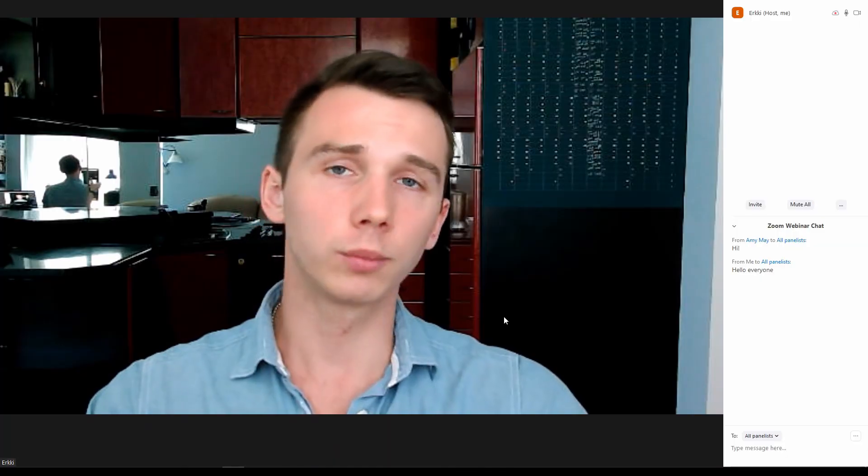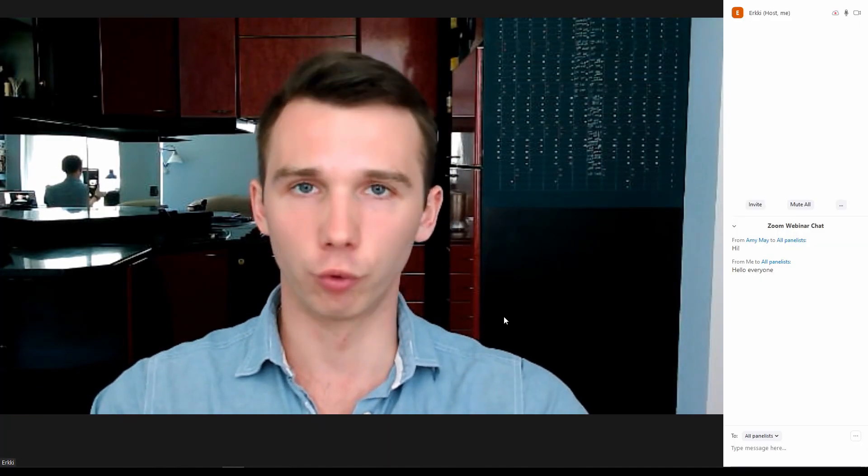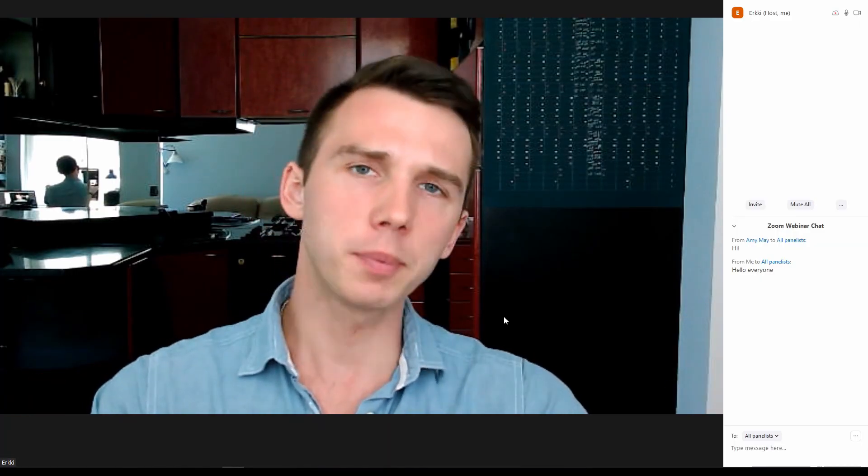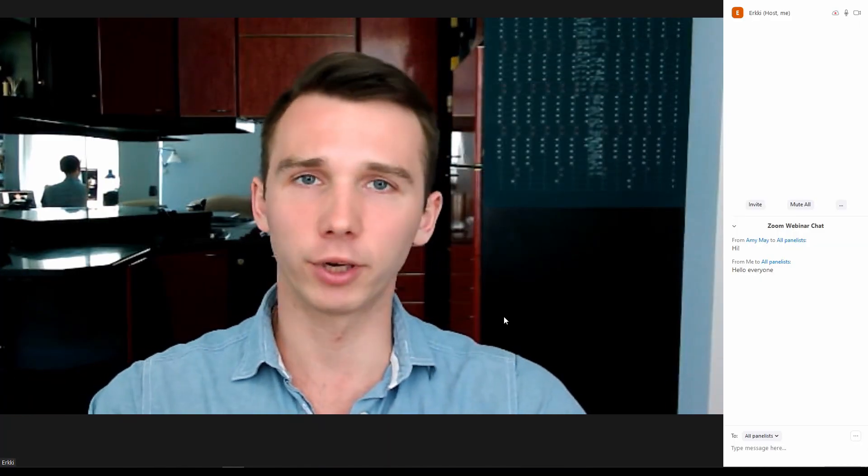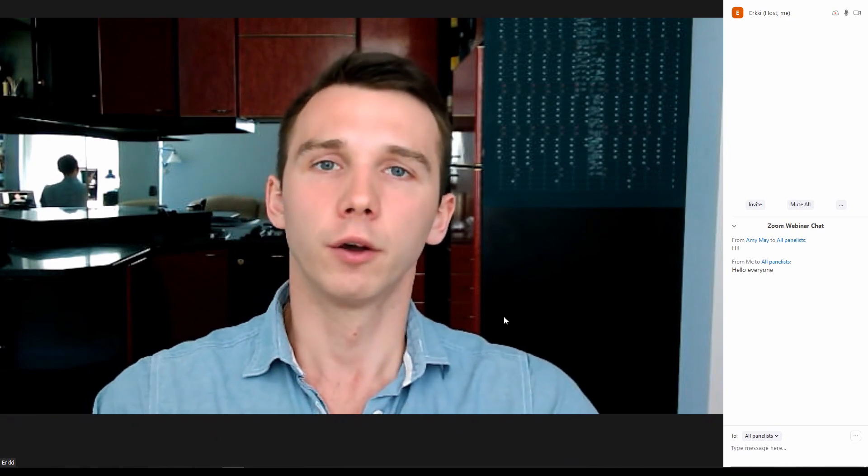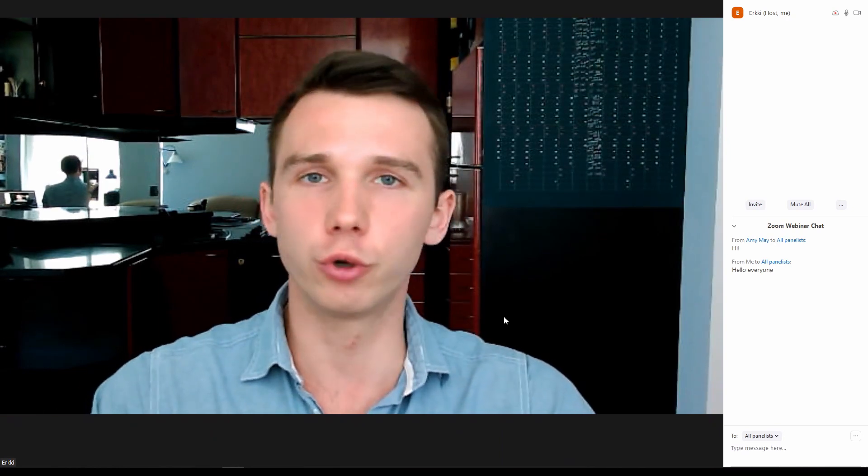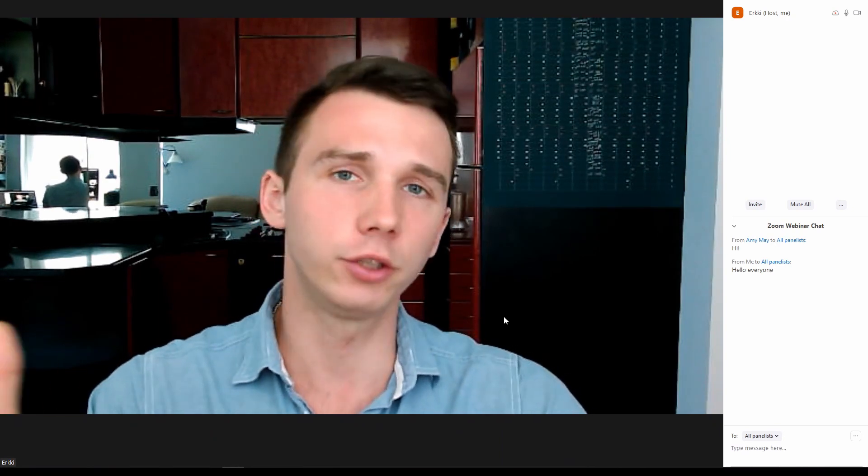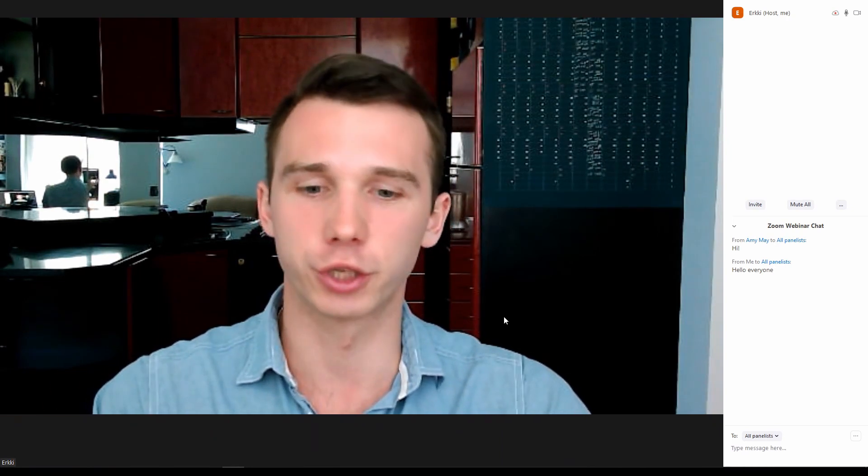Welcome to the Zoom webinars live room and perhaps the best thing about it is that you're probably already familiar with Zoom meetings and the interface is very much the same.